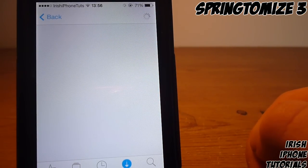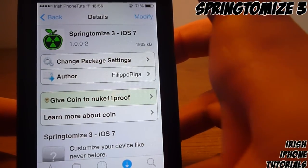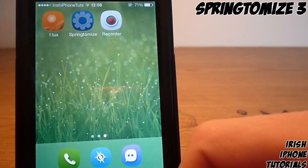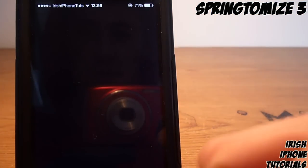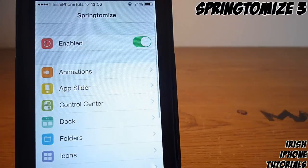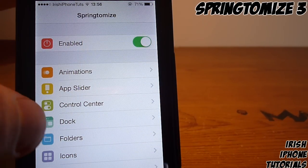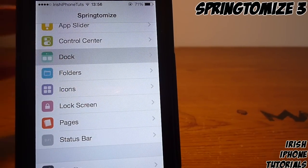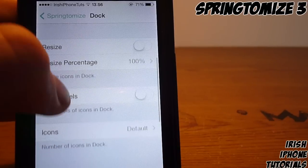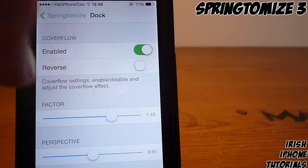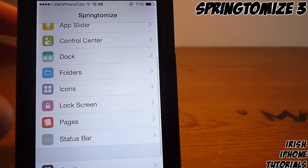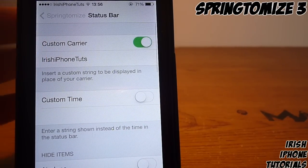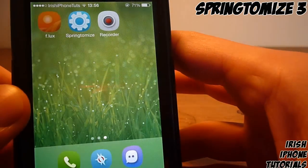Once you have it installed, head back to your springboard and as you can see Springtomize is up here. There are a lot of different features and I won't go through them all, but basically there's a load of things you can do. For example, you can go into Dock and do a cover flow style dock — I've enabled that there — and you can just mess around with a lot of things.